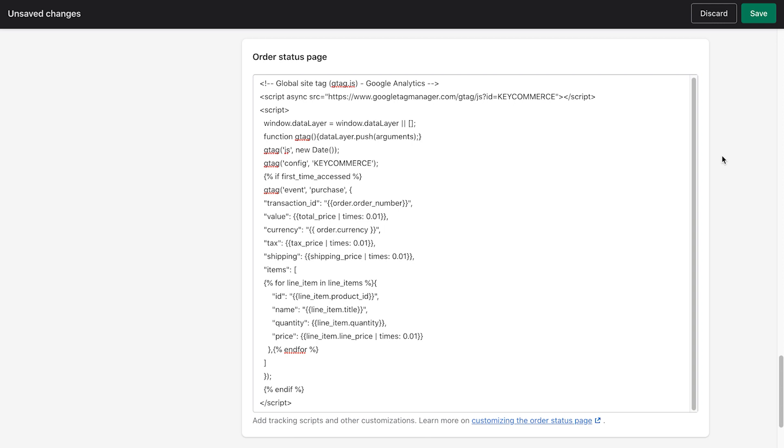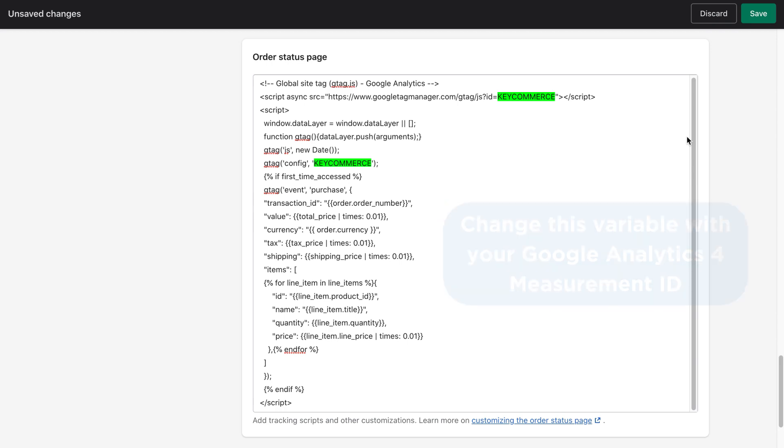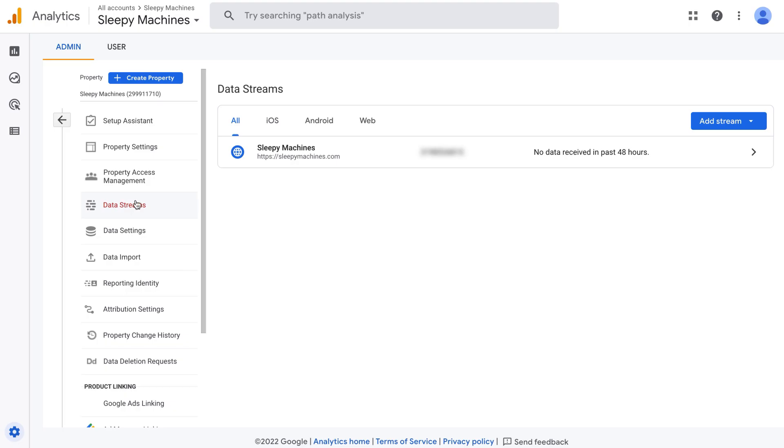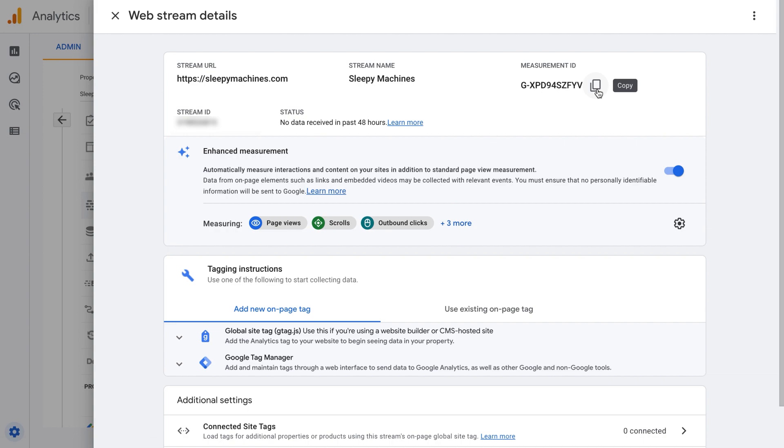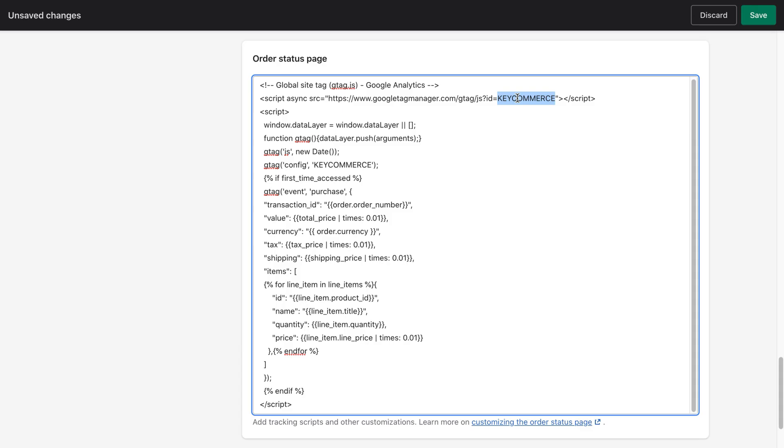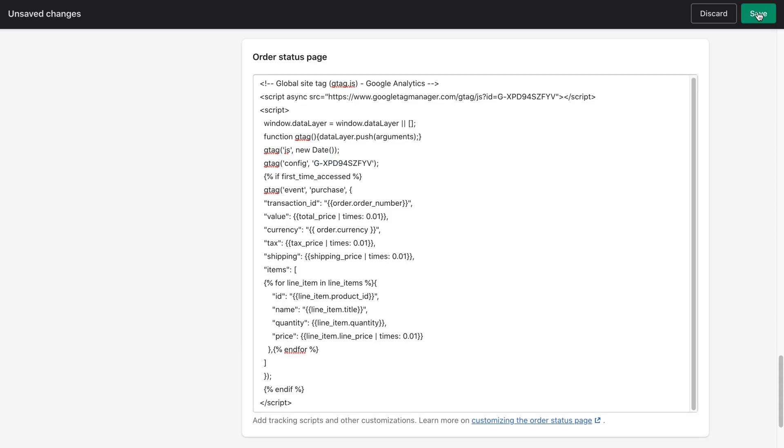So what do we have to change? Just find the variable that says key commerce and change this to your Google analytics measurement ID. We do this by going over to Google analytics and copying our measurement ID and then returning and deleting key commerce and pasting it in. There, that's how we do it. We can now save.